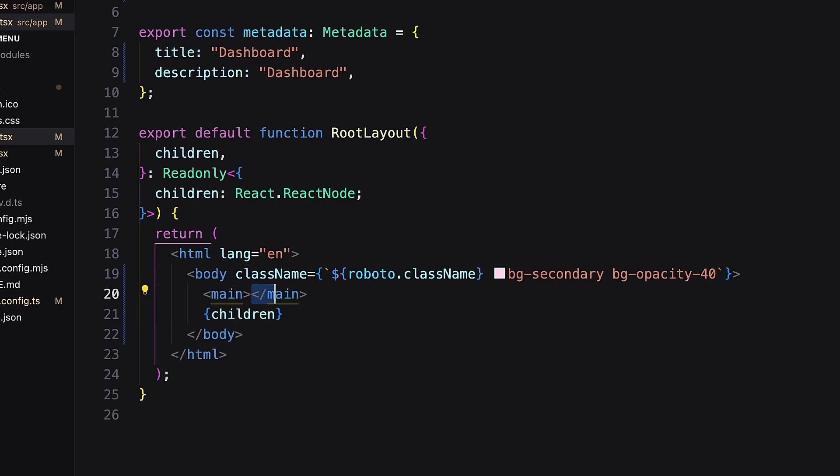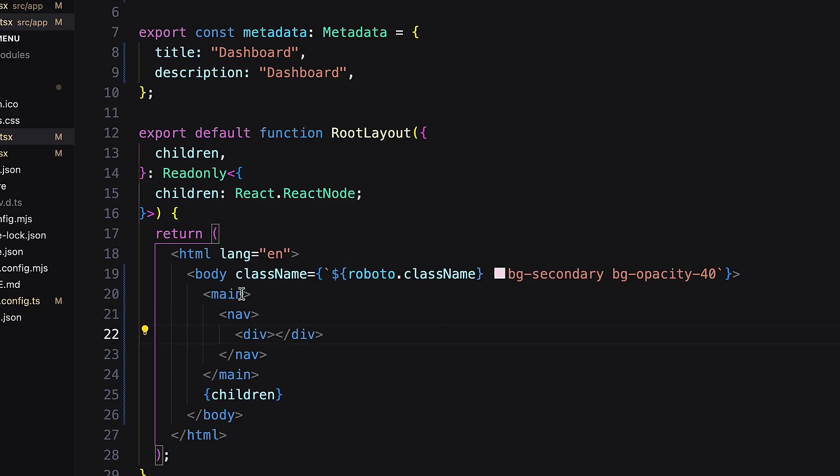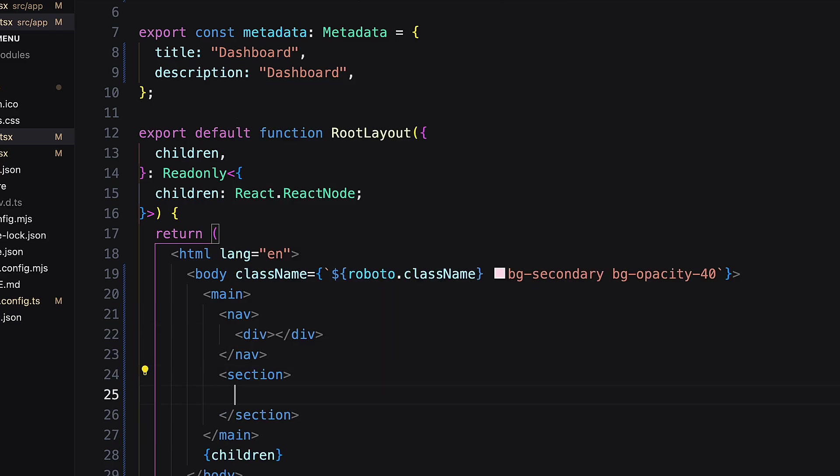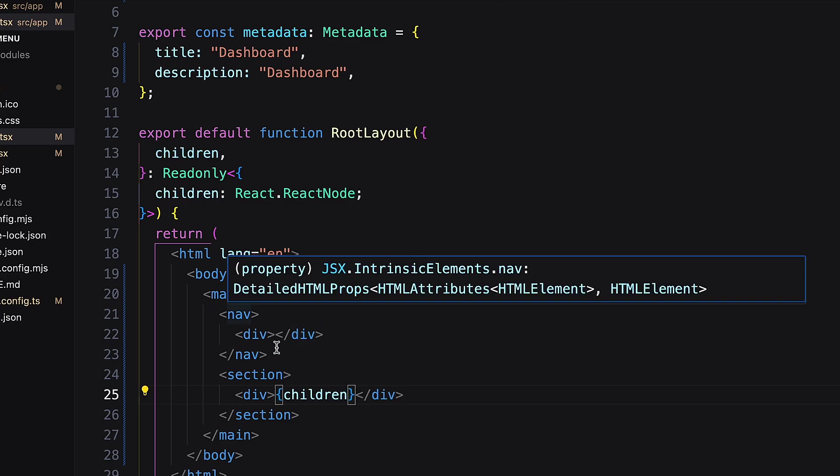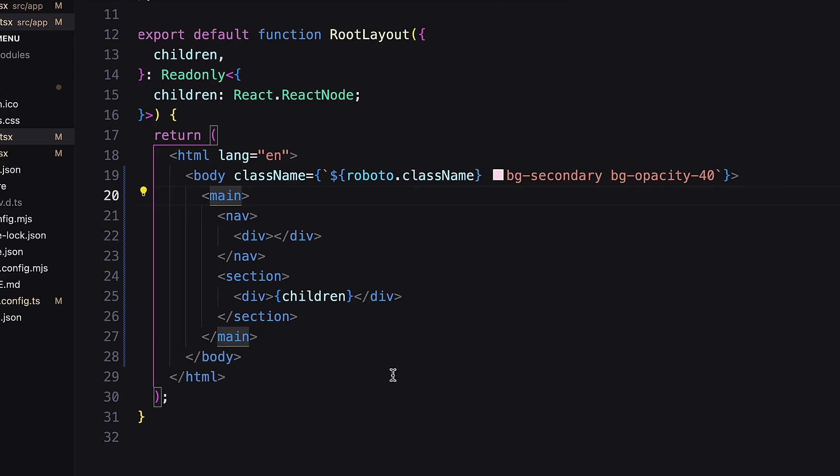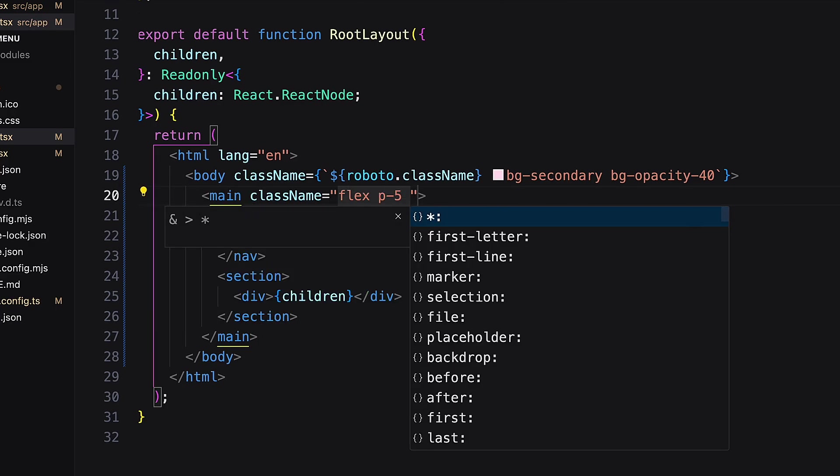Let's create our dashboard structure. Inside main I need a navigation bar and a section for main content area. Position it with flex.